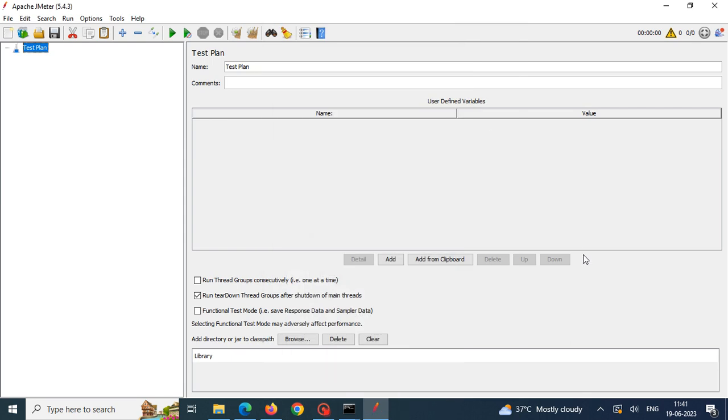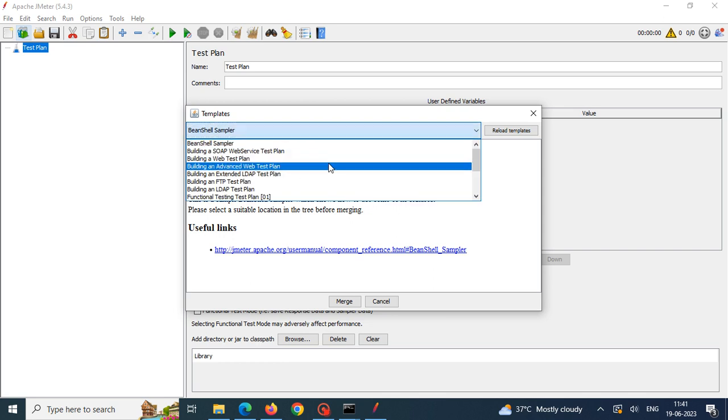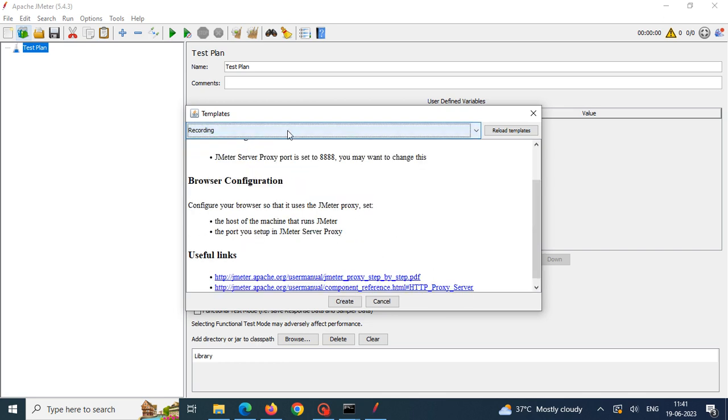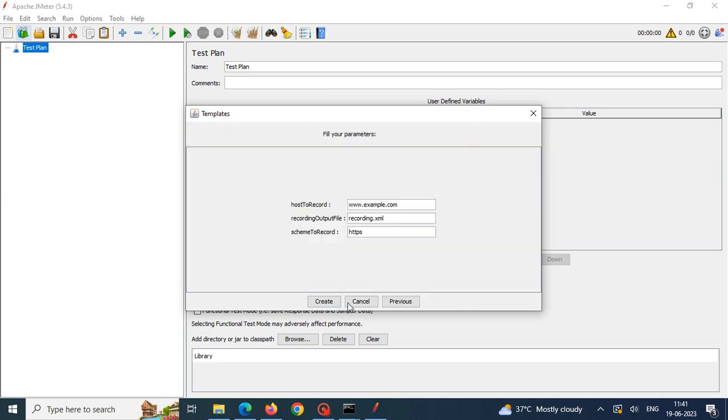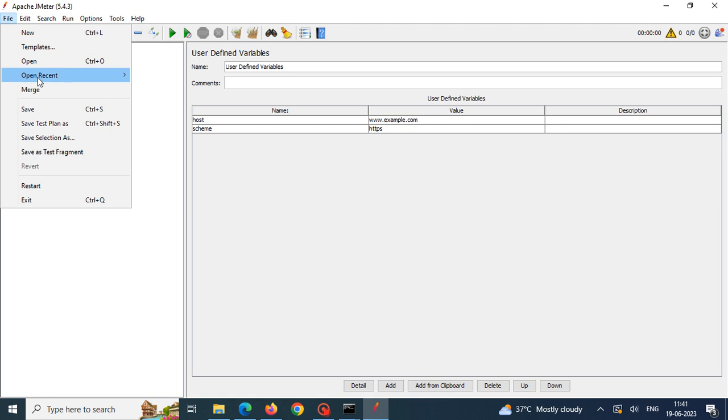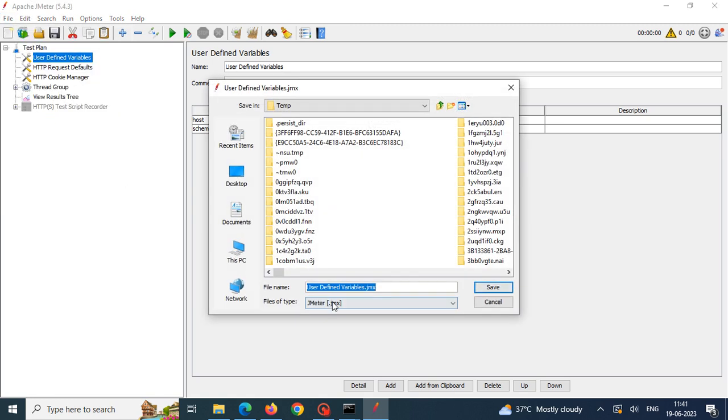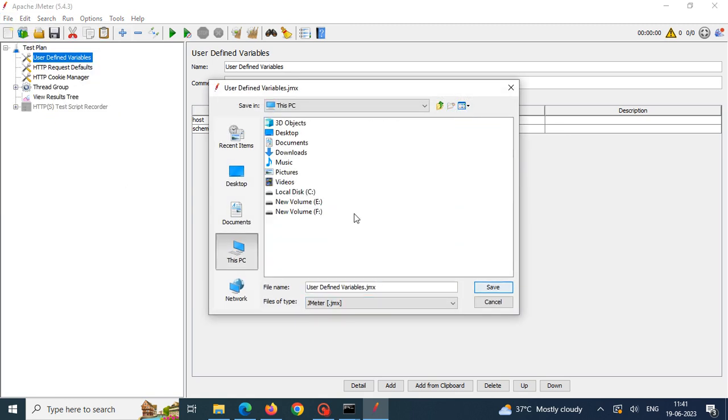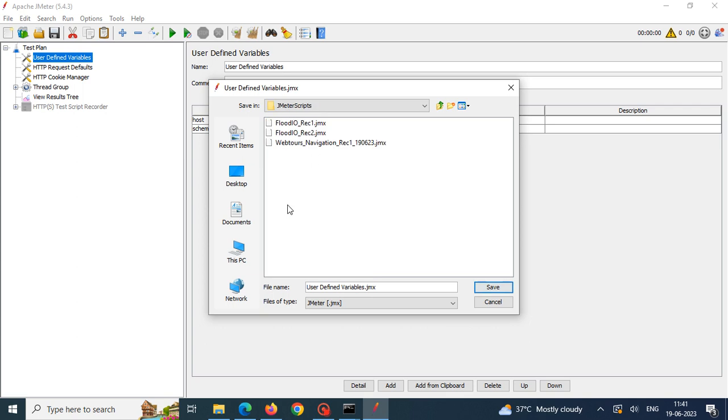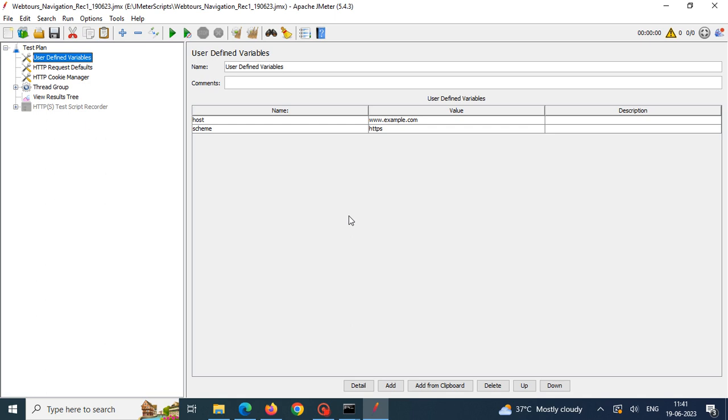How to record WebTools application or localhost application in JMeter. First we need to create a test plan in JMeter from the templates. I'm selecting the recording option here and creating the test plan. The test plan has been created and I'm just saving it. I'm selecting the target.